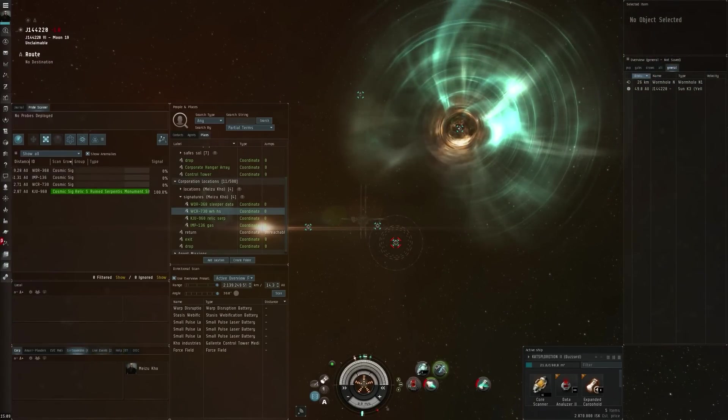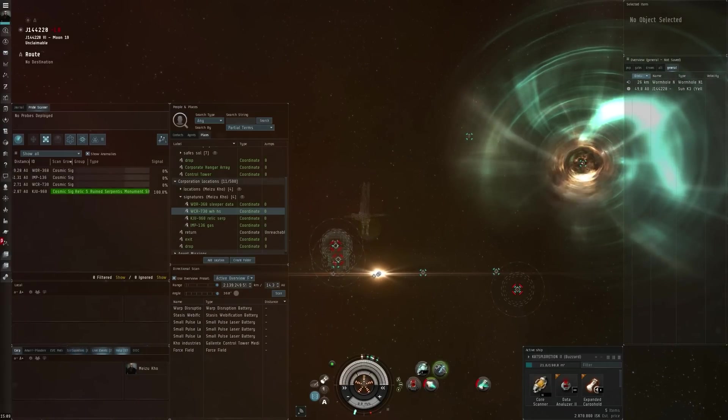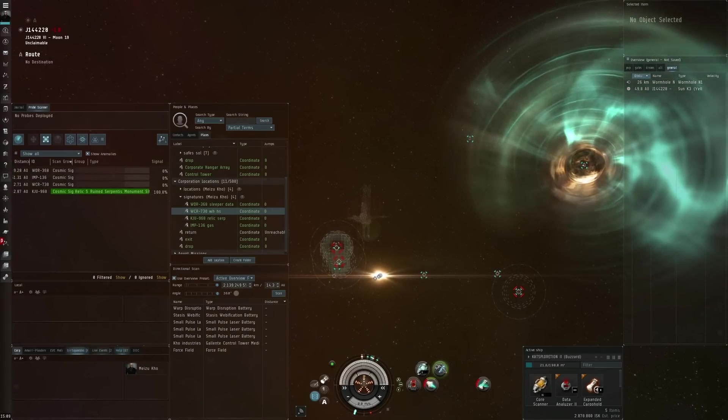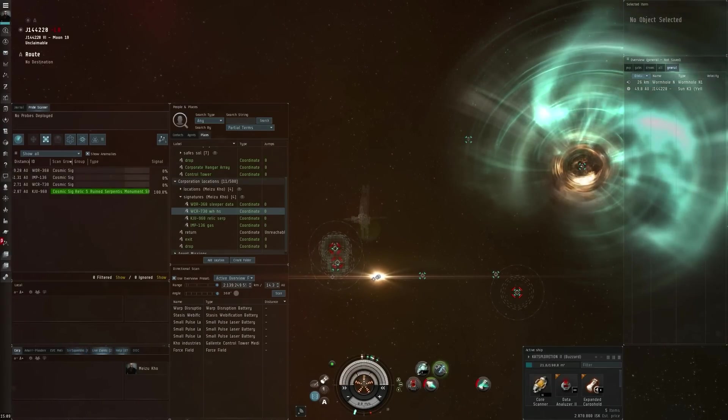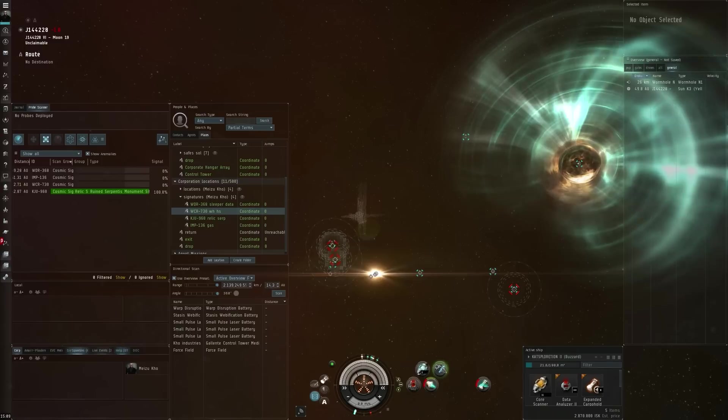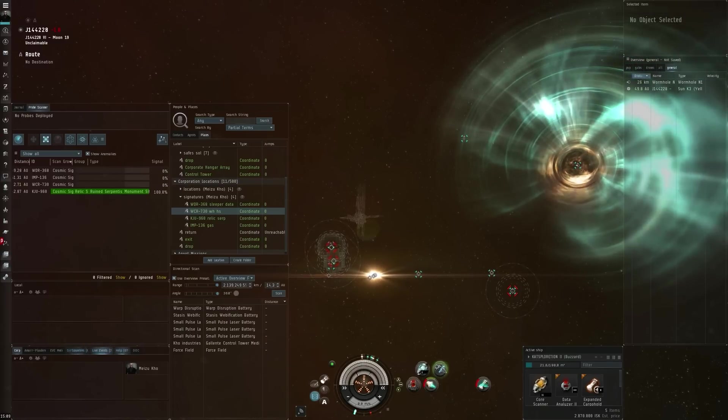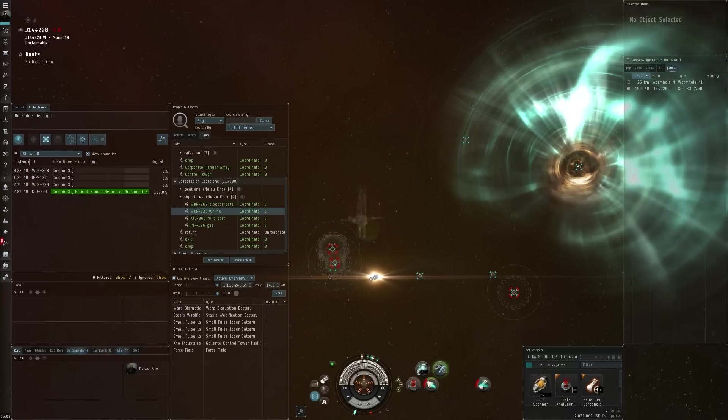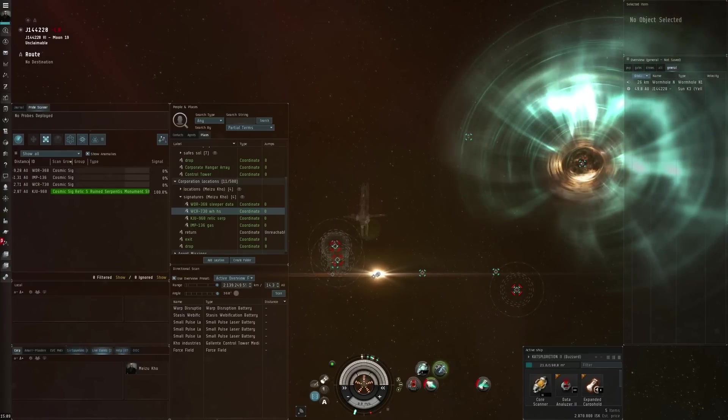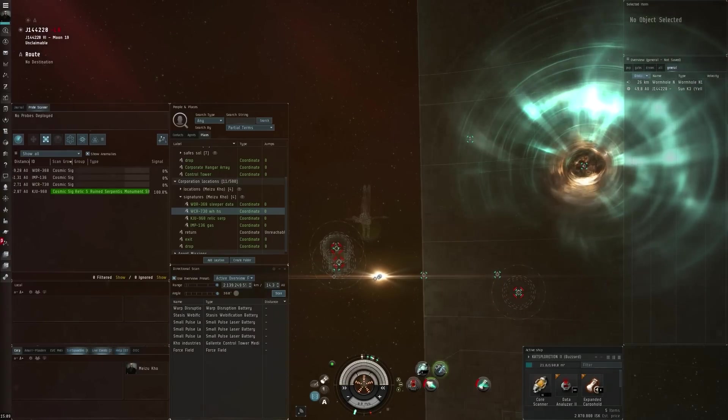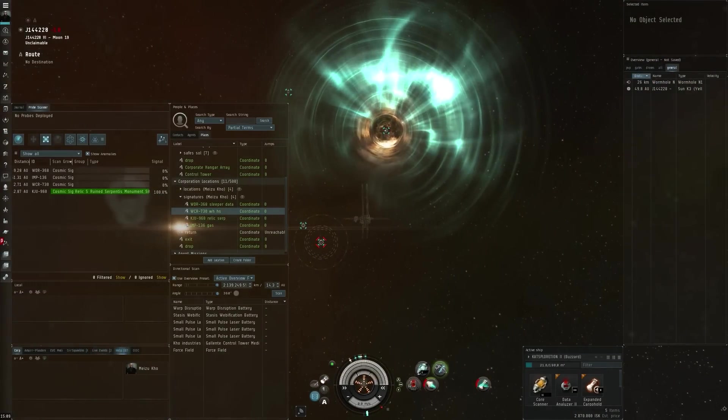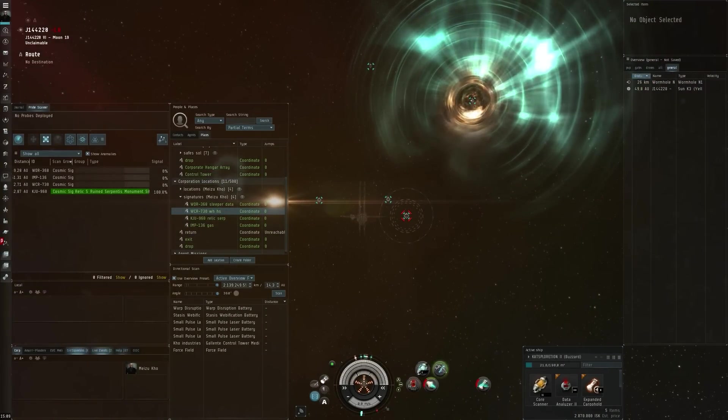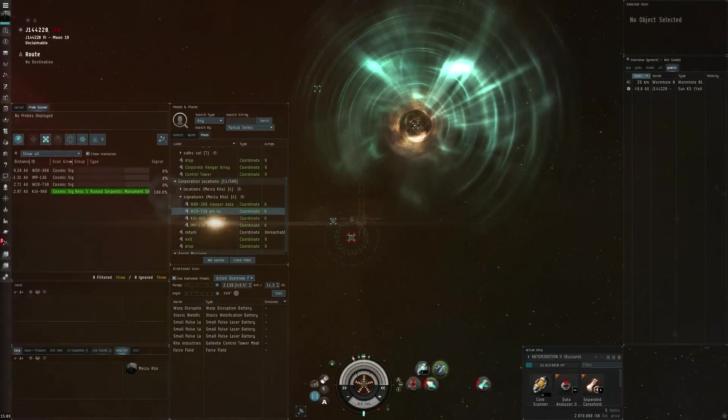Some people feel kind of bad whenever I kill an explorer, but you have to understand some things. First of all, whenever someone goes in the wormhole they have to be of the mindset that whatever they fly they lose, or they should be willing to lose. That's rule number one in EVE Online - only fly what you can afford to lose.